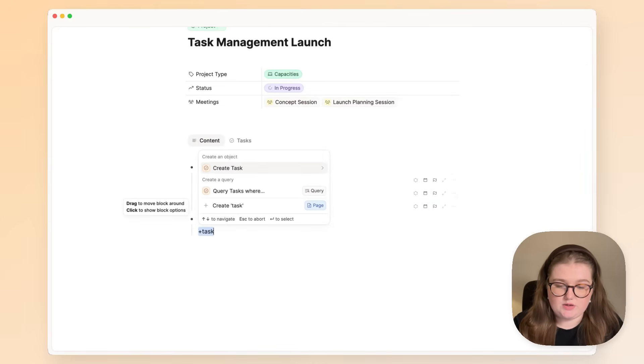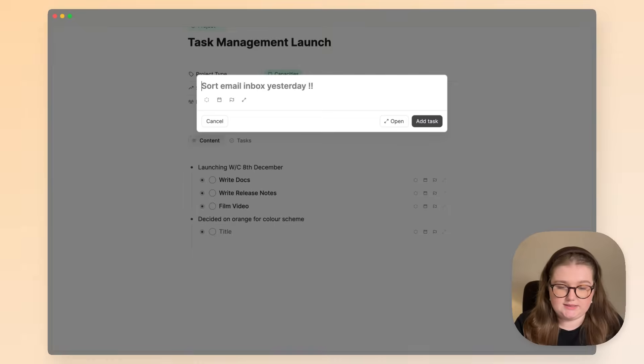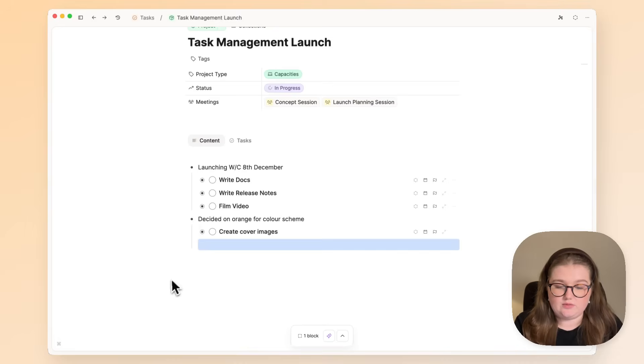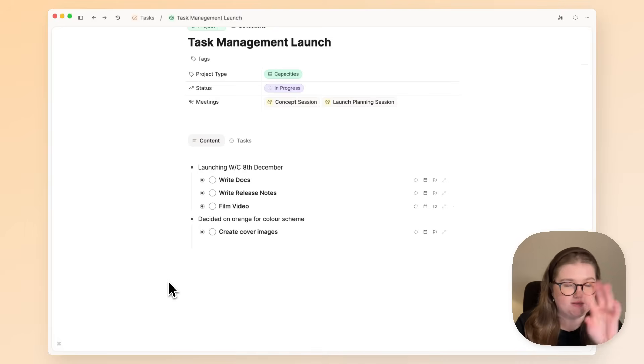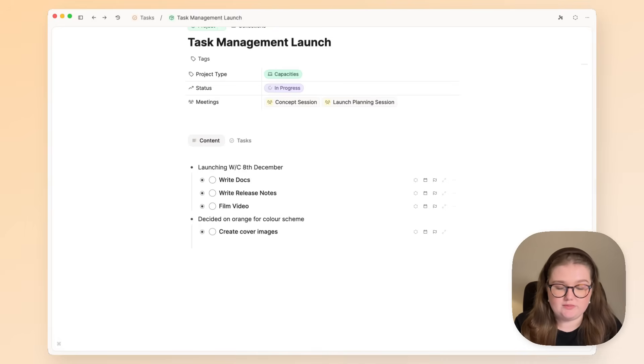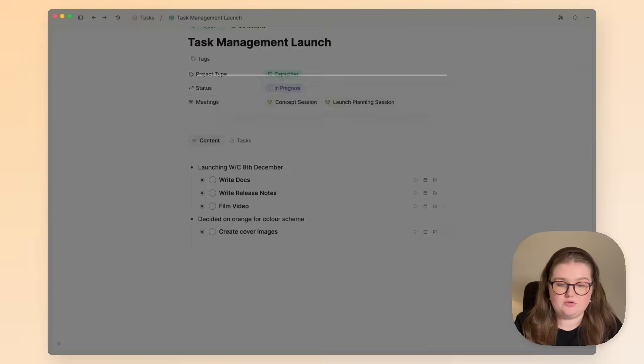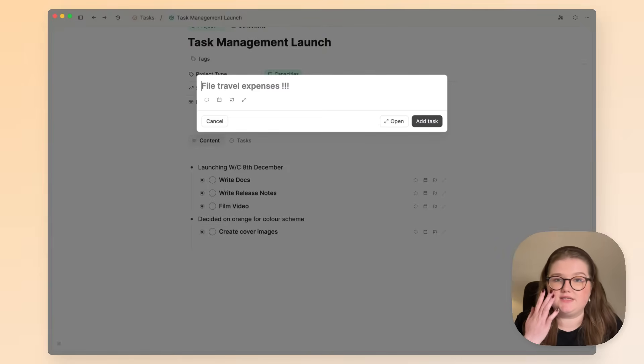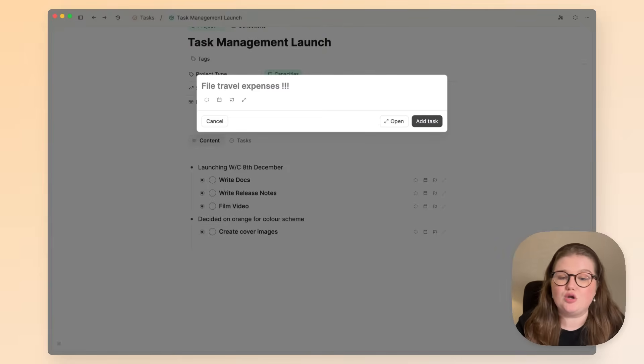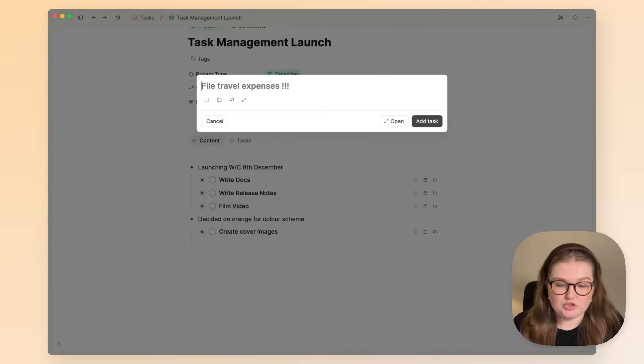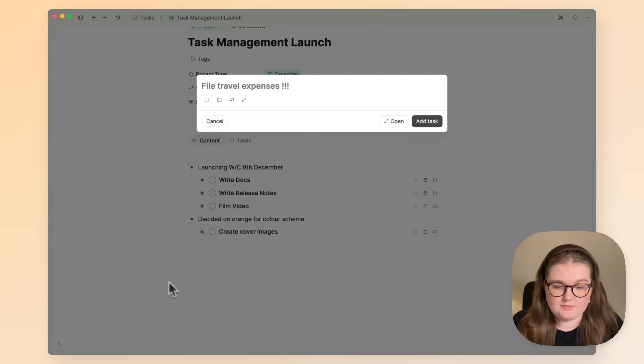So to create a task now, I will use plus and task. Now as a tip, if you want to get to that task modal in the middle, you can do Command Shift T on Mac or Control Shift T on Windows. That will open it for you.